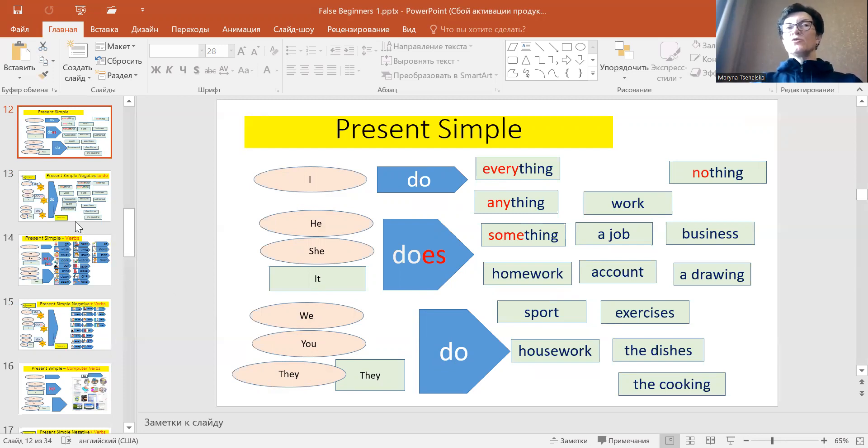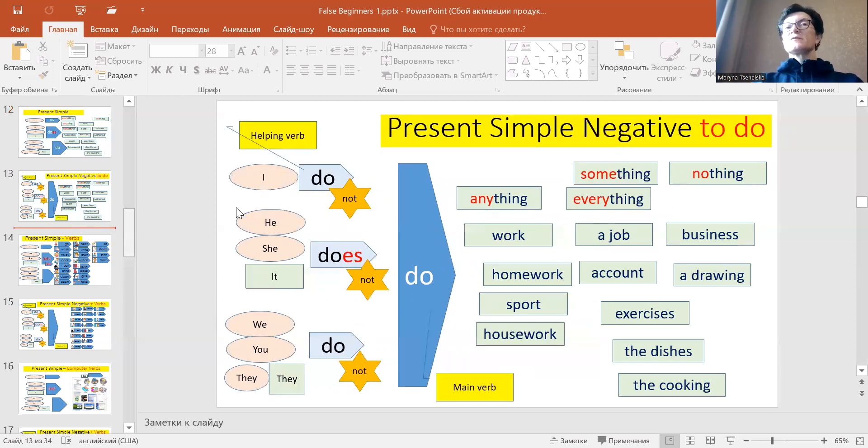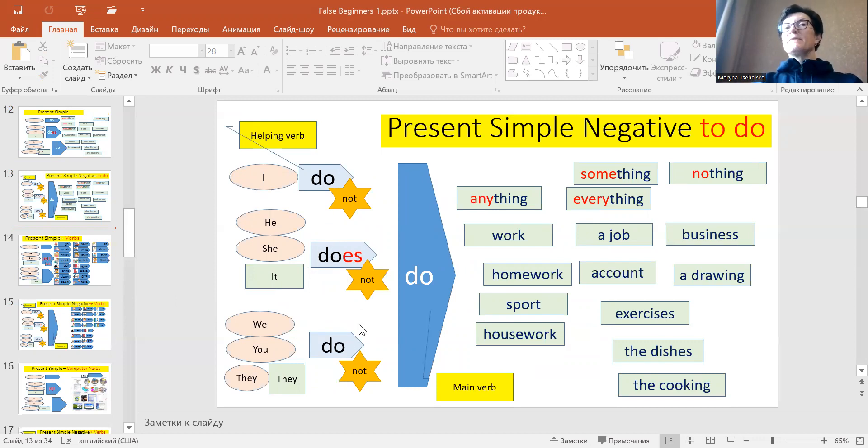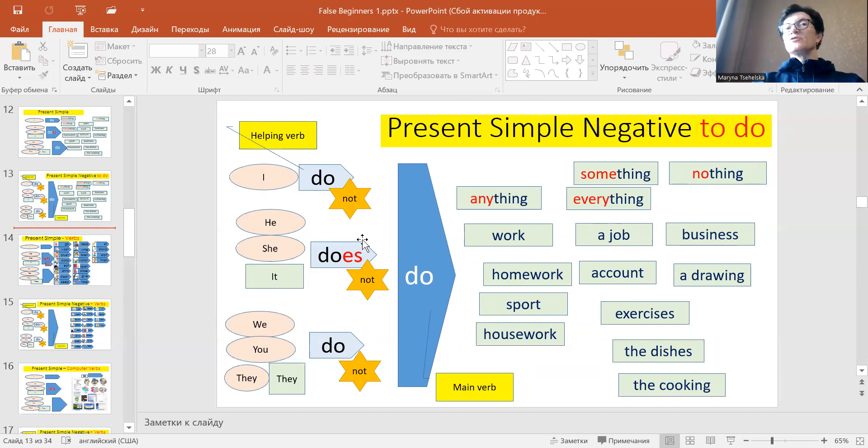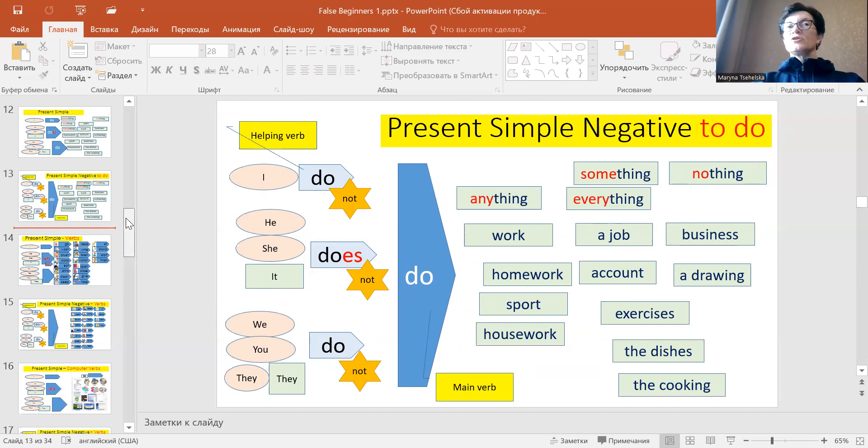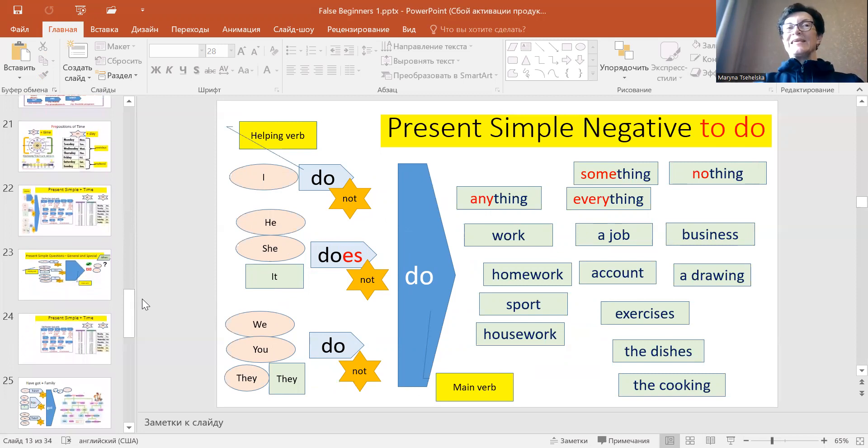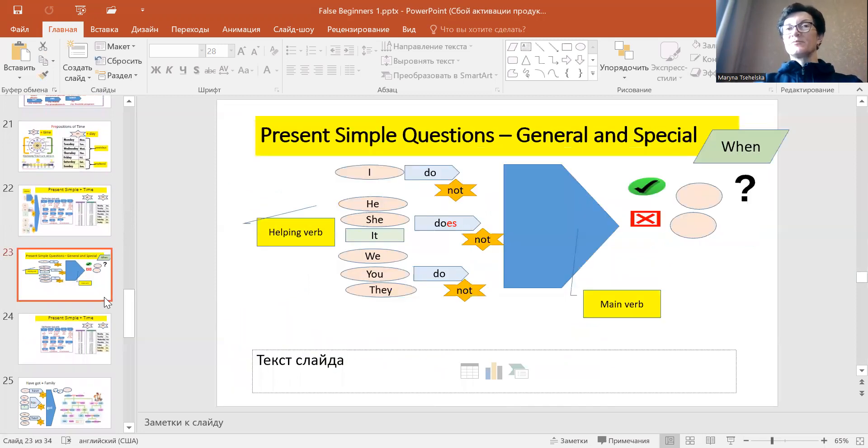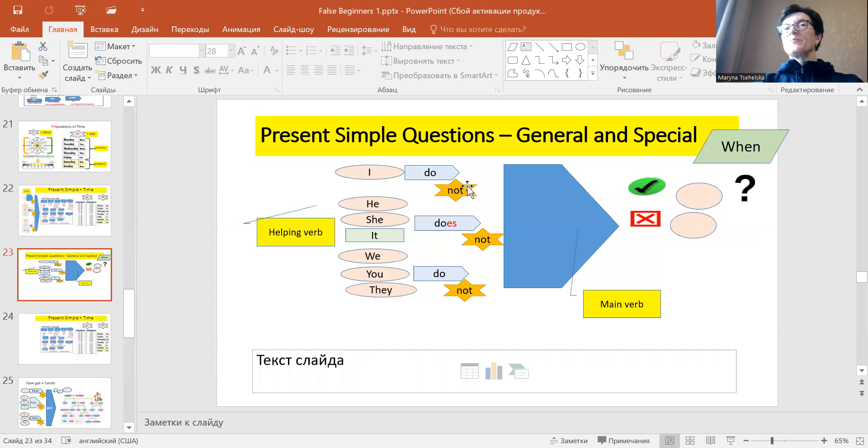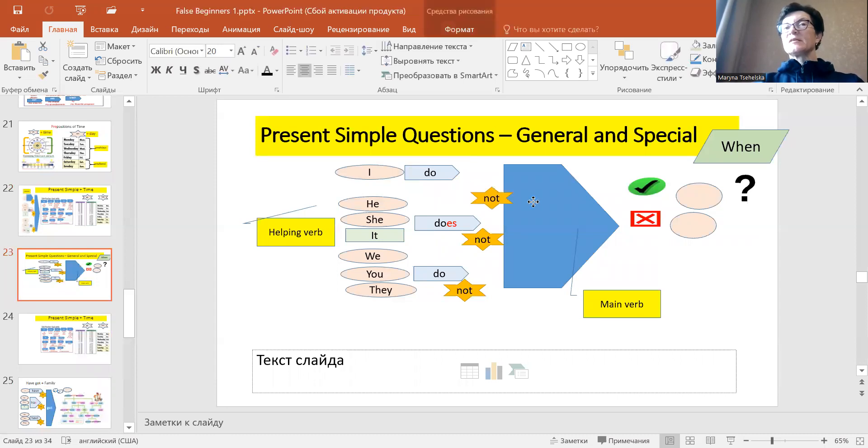And also there are helping verbs do and does that we use for negatives: I do not do, she does not do, we do not do. Today we will also need helping verbs, but the helping verbs will be needed for a different thing.